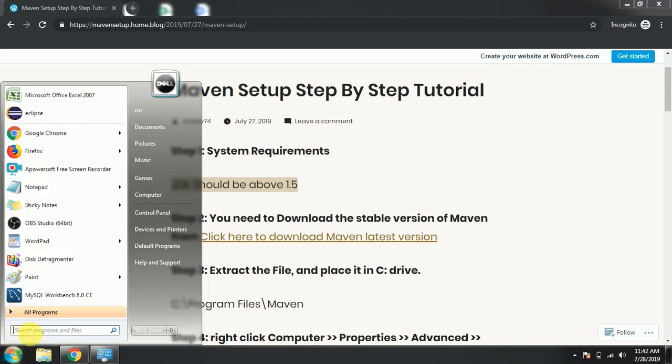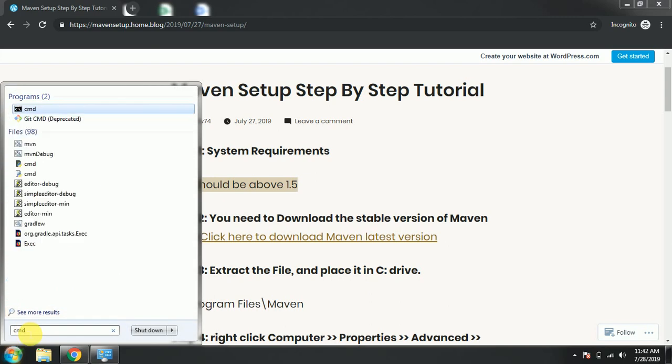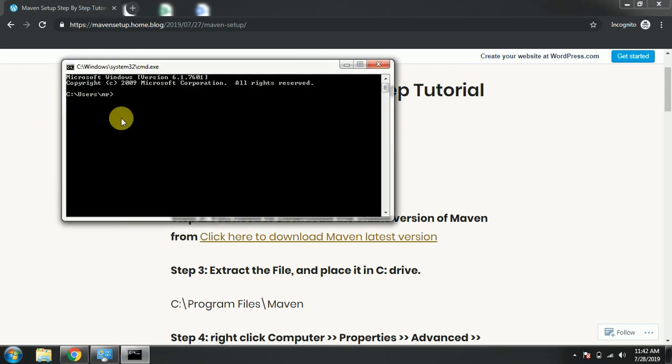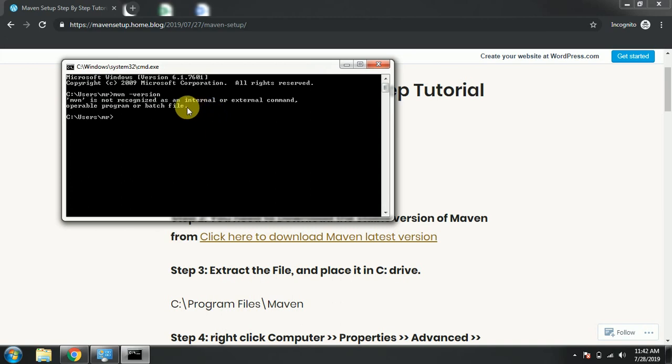First thing we need to check through command if Maven is set properly or not. Maven version. You can see Maven is not recognized as an internal or external command, operable program, or batch file. It is throwing this particular error.